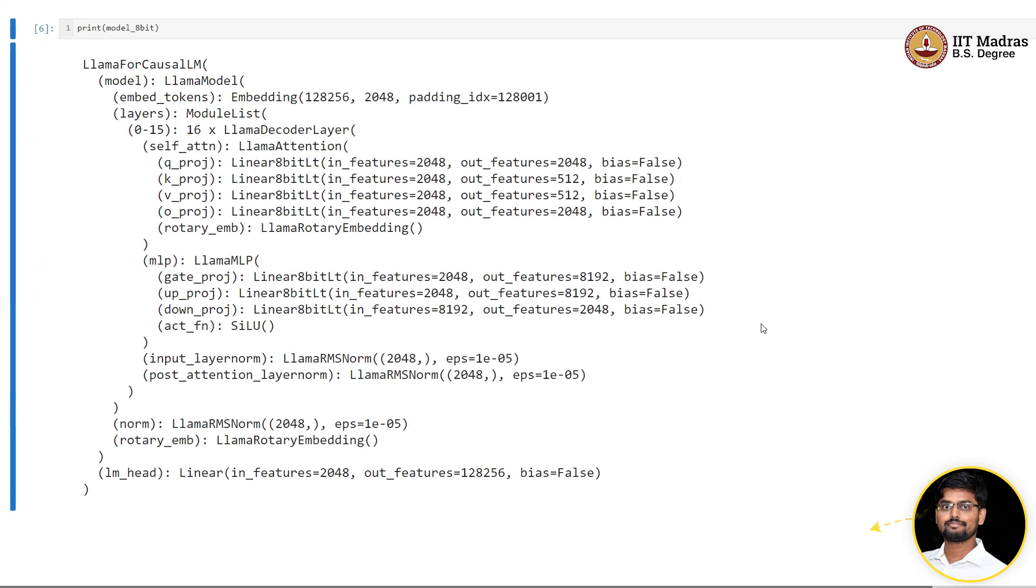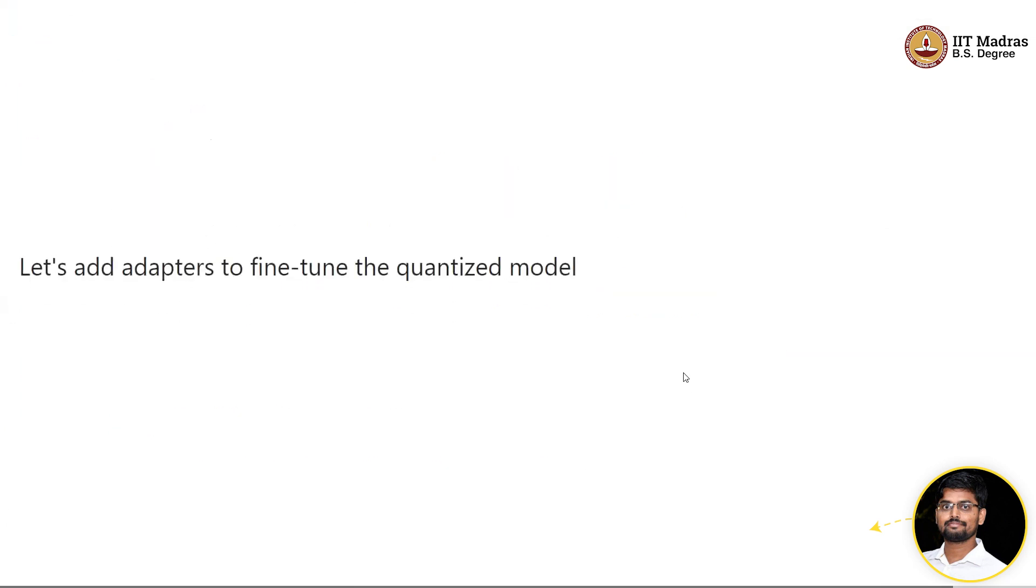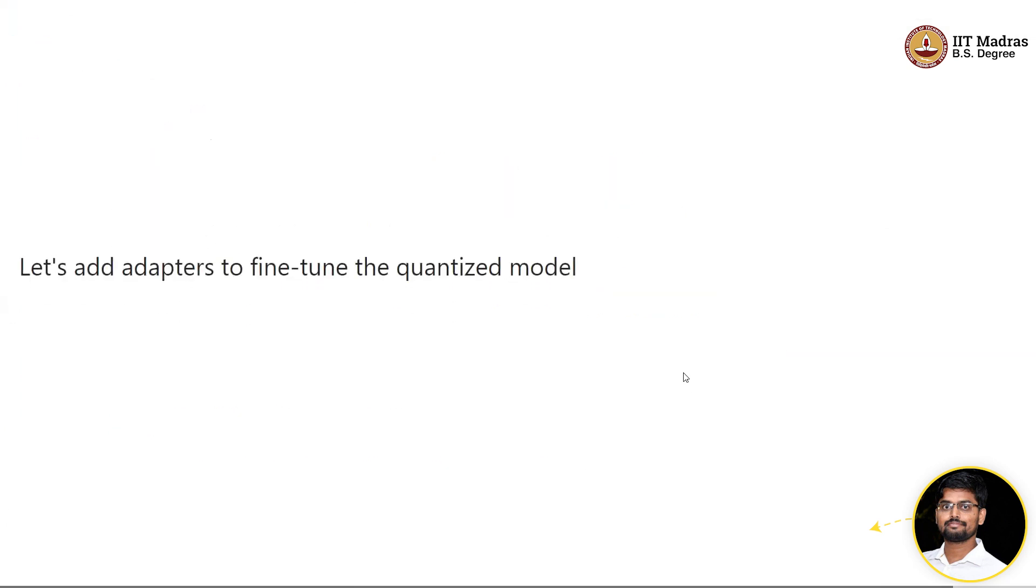This reduces the memory significantly. If you count the memory footprint of this model, it turns out that instead of 5 GB, it just requires 1.5 GB of GPU RAM. We can use it directly for inference, but if you want to train, we need to add some adapter layers.